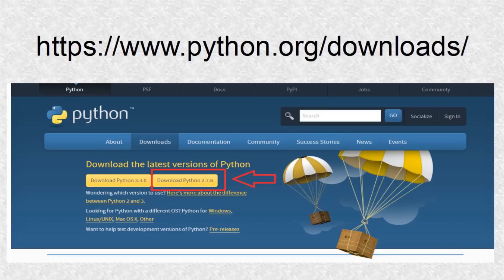You can search the word Python, select downloads, or go to the web address shown. Python is available in two different packages. The first is Python 3, the first link, and the second is Python 2, the second link.